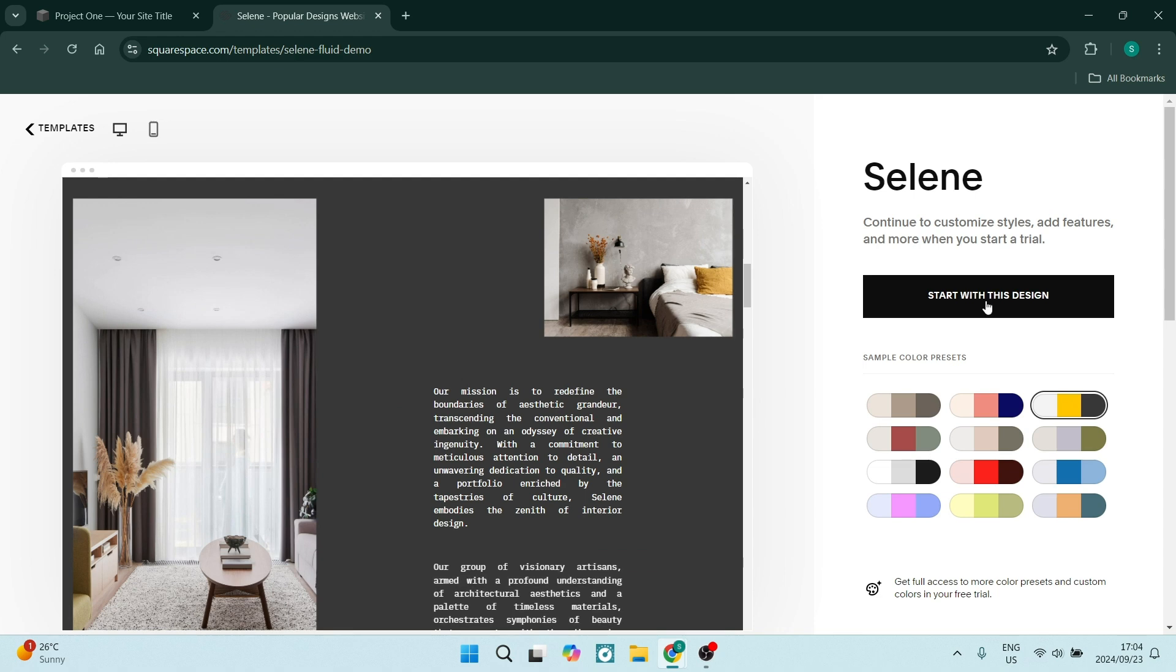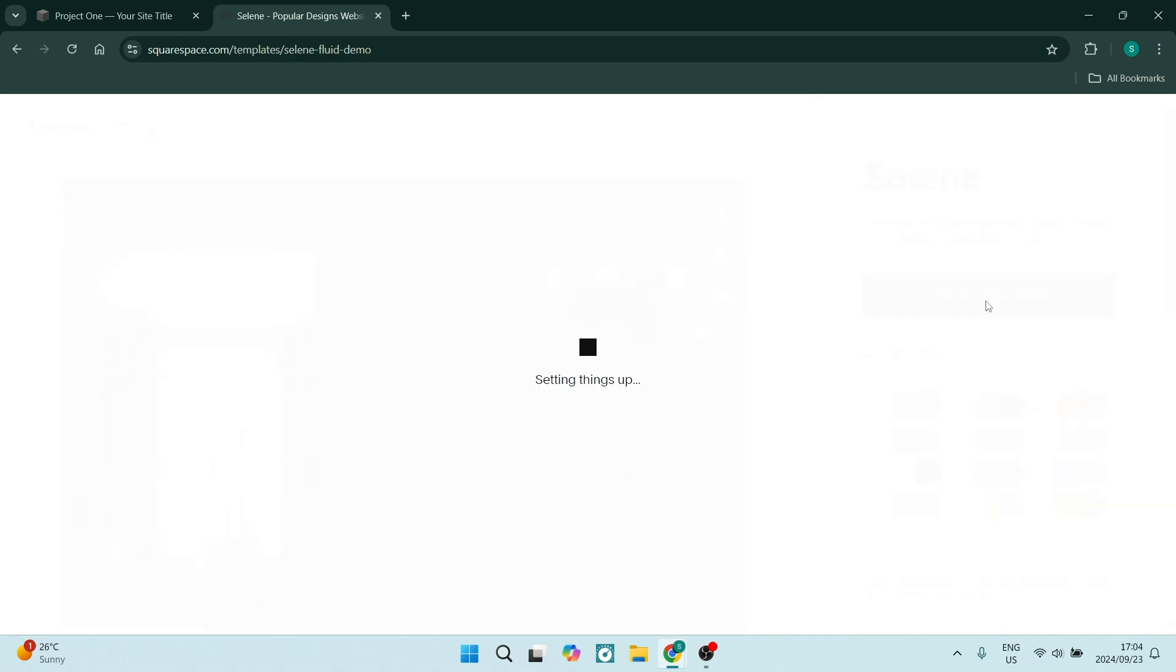Now what will happen is you'll be set up as a new website. Even though you're on the same account, you can still have multiple websites. So this is how you will choose a new template.